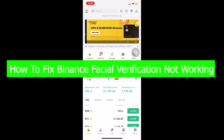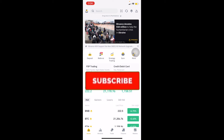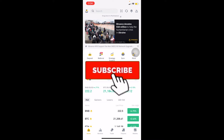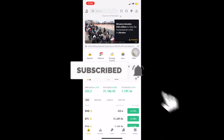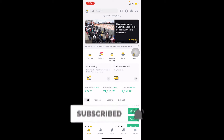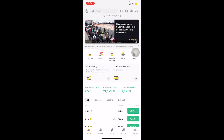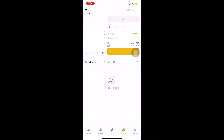Before that, if you guys are new to our channel Beginners Guide, don't forget to hit the like and subscribe to our YouTube channel with notifications on, so you guys can get notified for future videos. Let's move on.